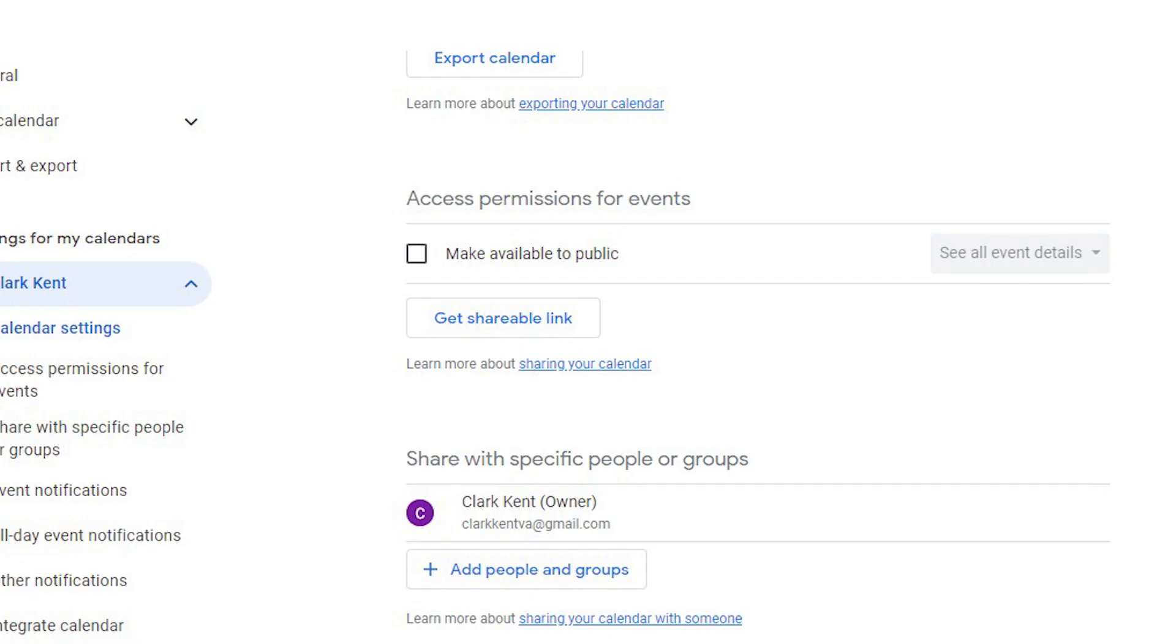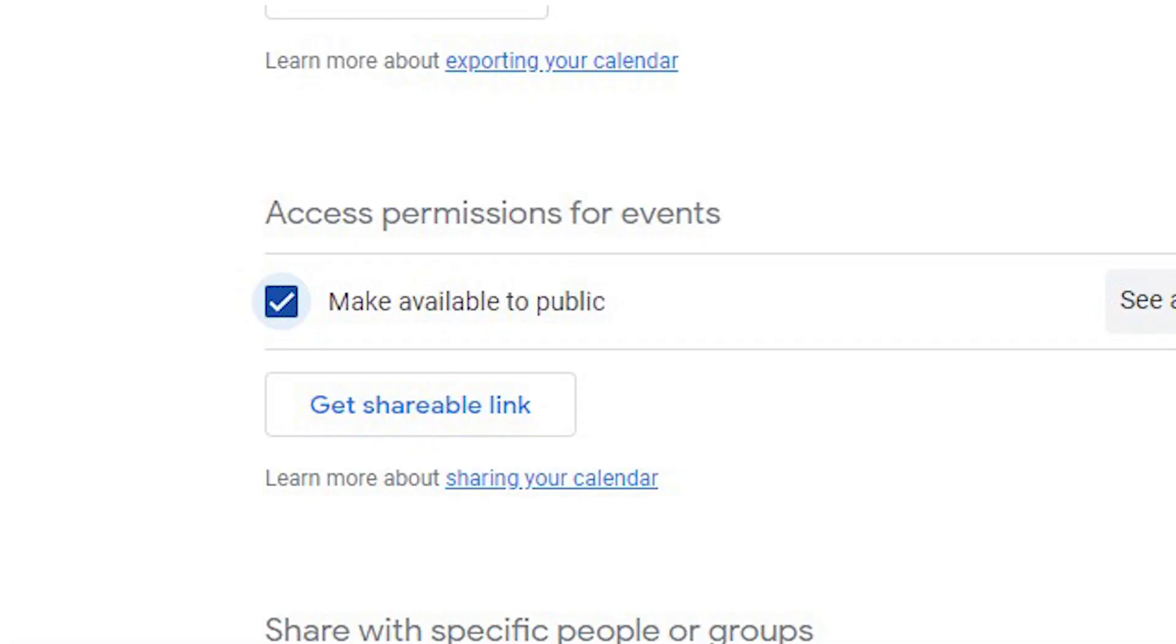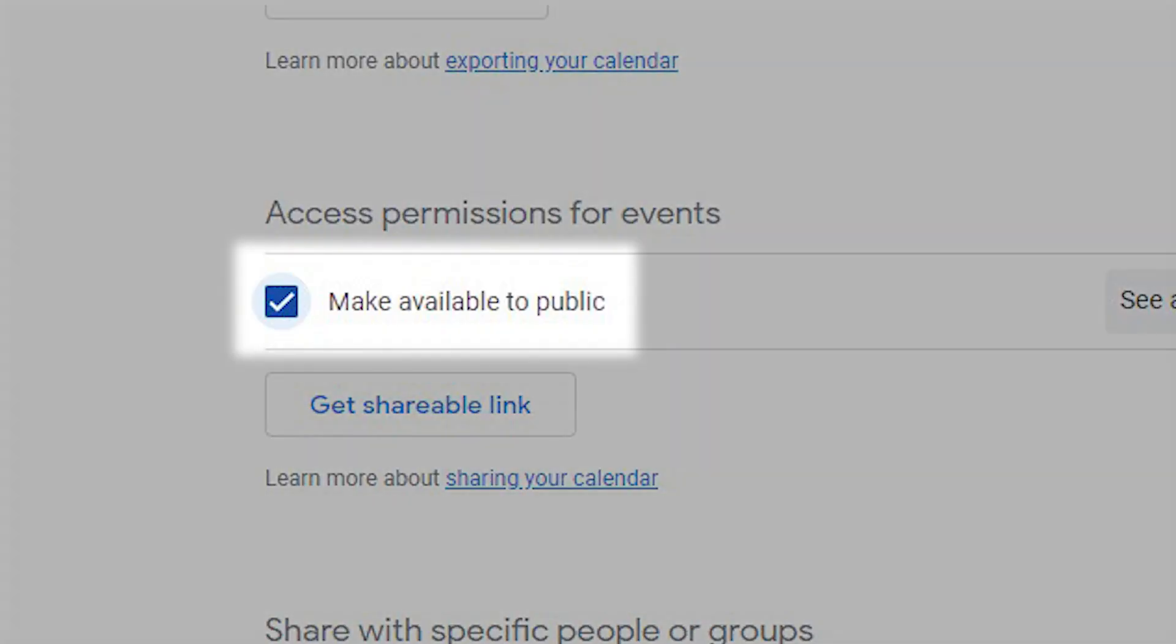Go to Access Permissions for Events. Toggle Make Available to Public.